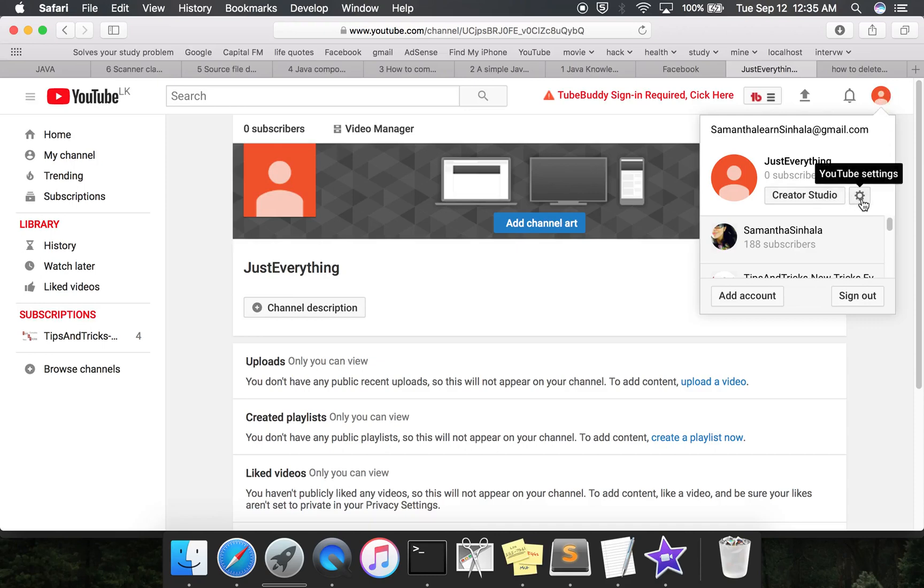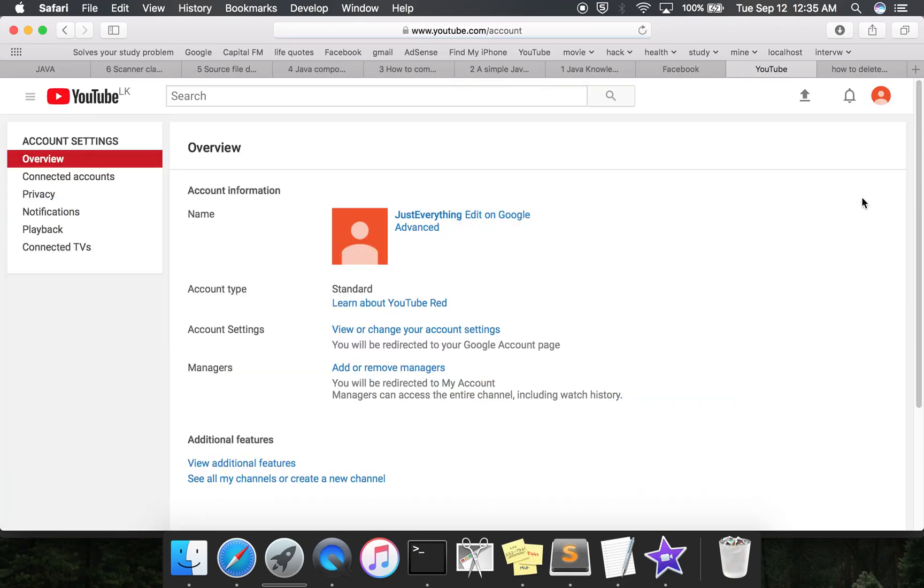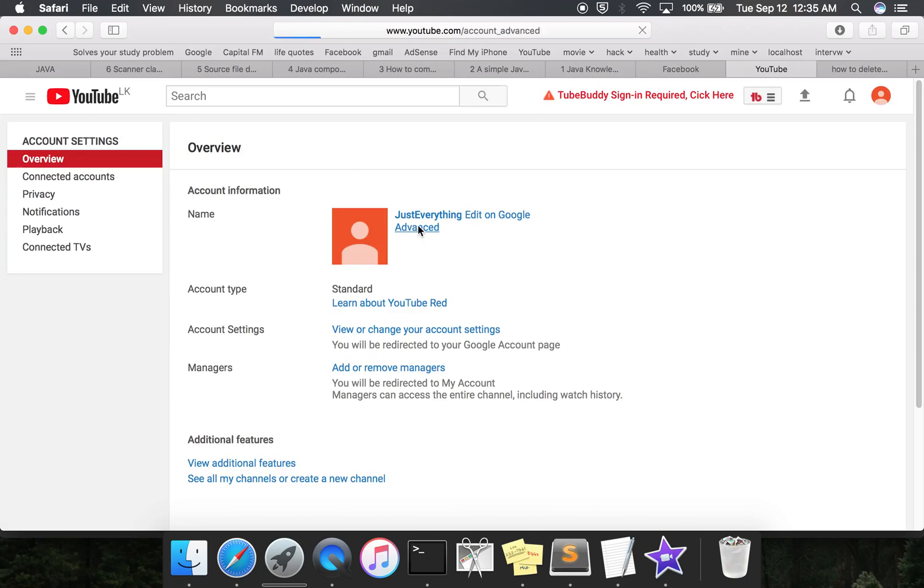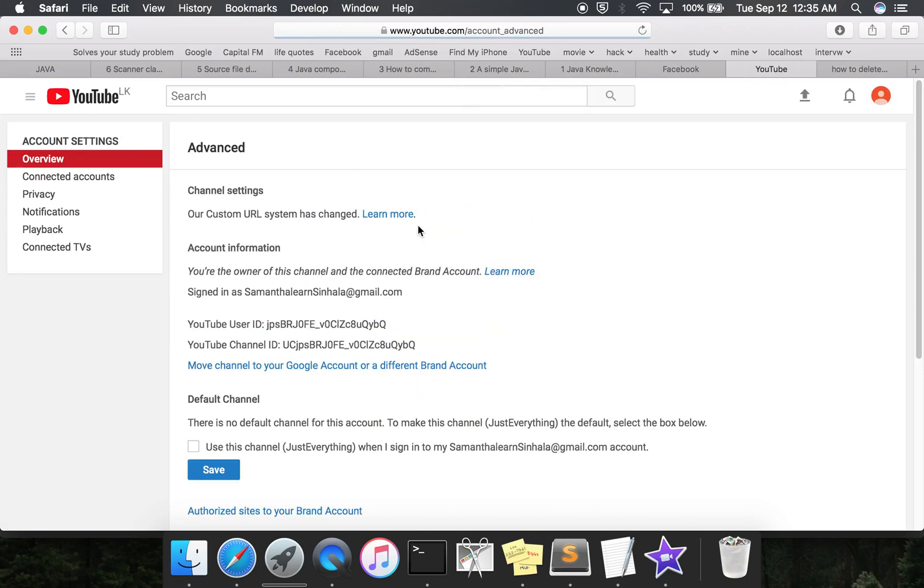Go to YouTube settings, click on it, then from here you have to click on Advanced. When you click on Advanced...